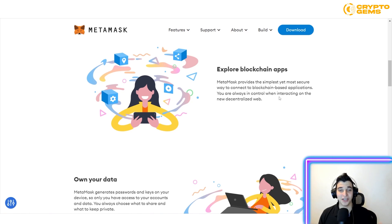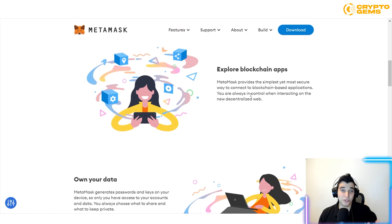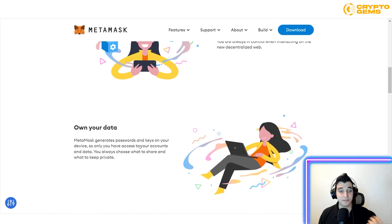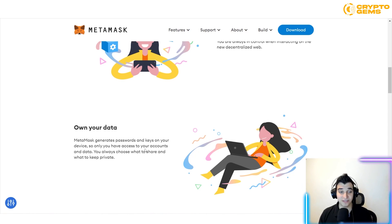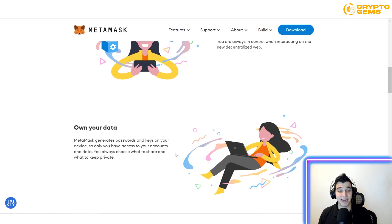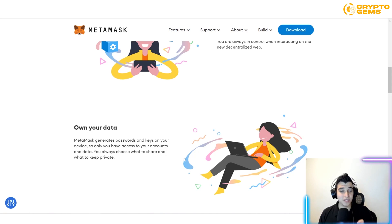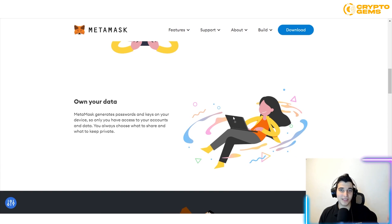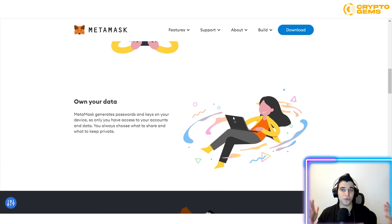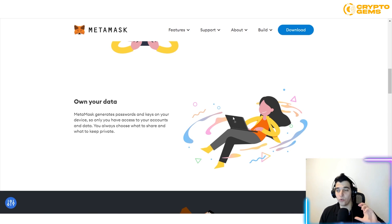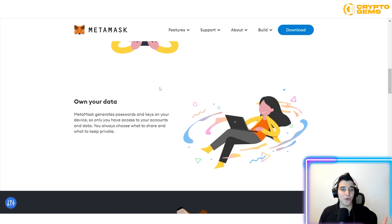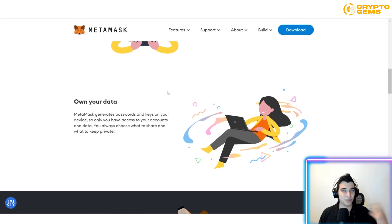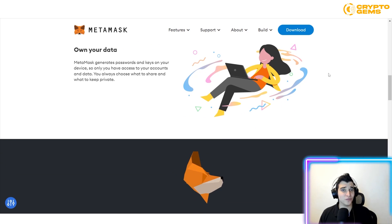If you're interested in managing your assets on the decentralized web, it's a great tool. MetaMask generates passwords and keys on your device, so only you have access to your accounts and data. You always choose what to share and what to keep private — you can control your exposure, which is very important.